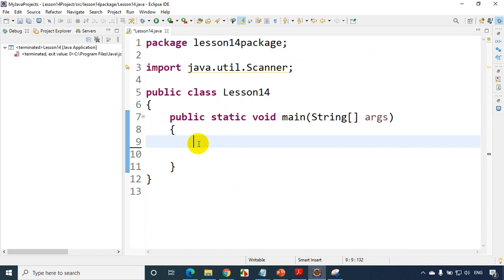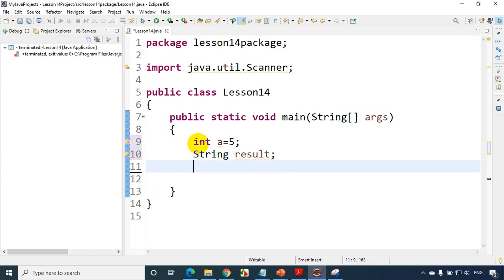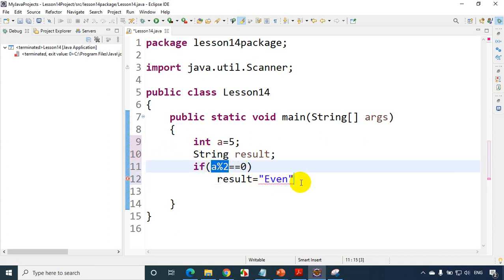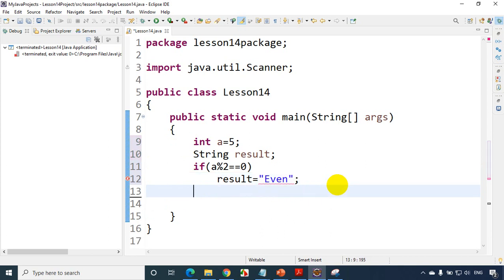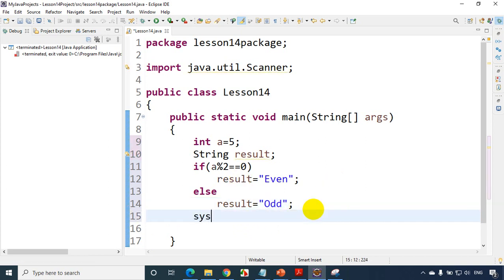So what I can do now is write a simple if-else condition. Let's take int A equal to 5. I'll write string result. Now what I'll do is: if A modulo 2 is equal to 0, the result will be 'even'. If the number is divisible by 2 and gets a remainder of 0, it will be an even number. Else, result is equal to 'odd'. Now I just need to print the result using SYSO, and I'll write result.